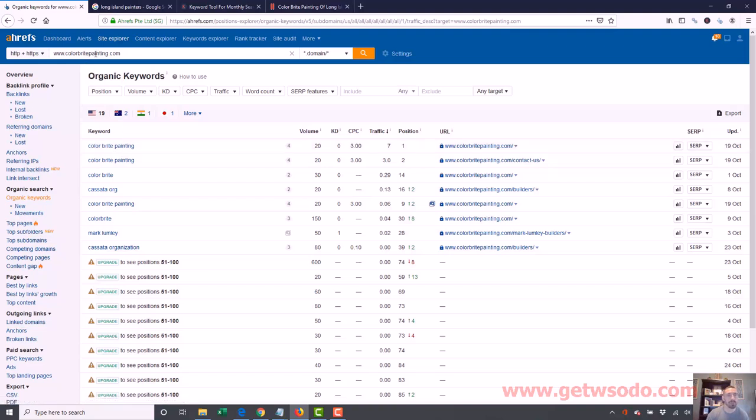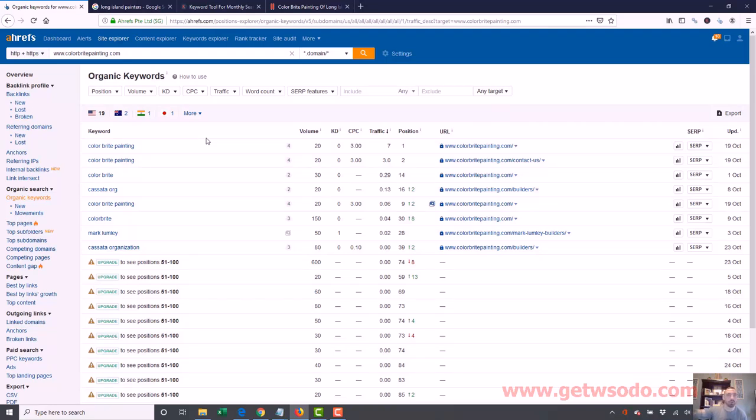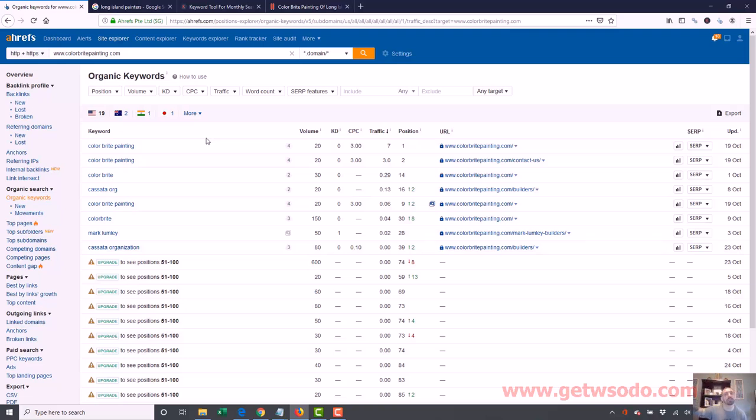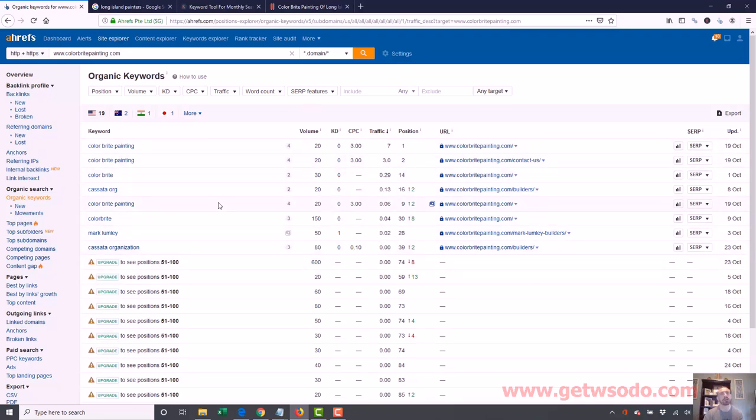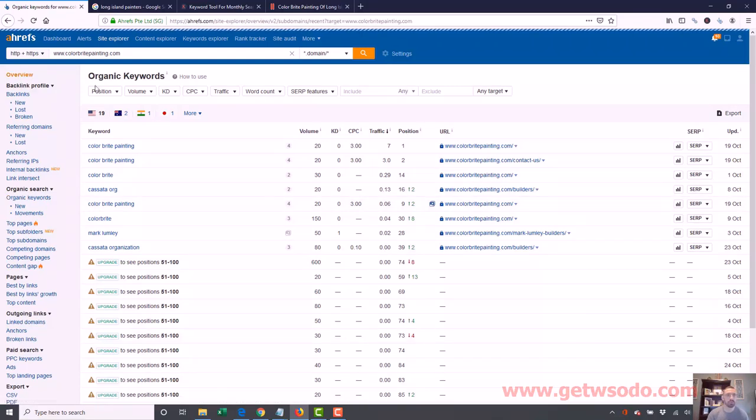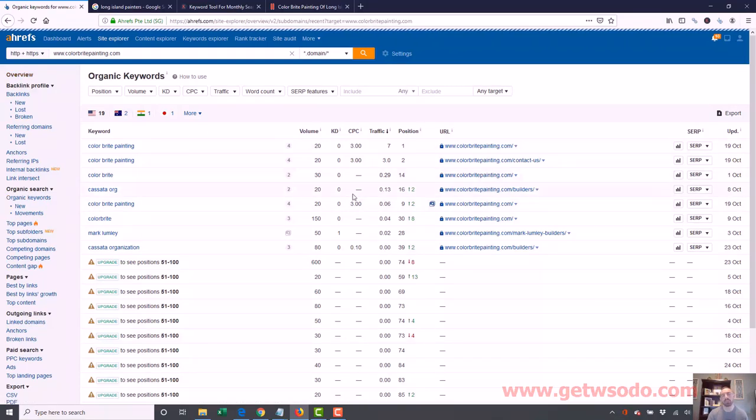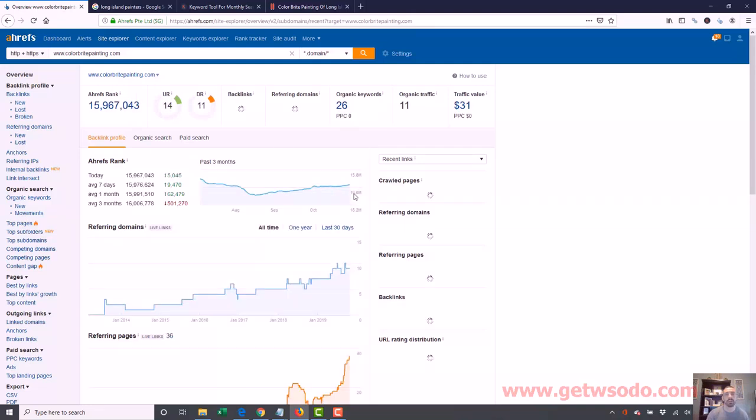And you see they mostly rank for color bright painting. And that's pretty much it. They pretty much rank for their brand name. Pretty soon they'll be ranking for more. But right now they just rank for color bright painting because they weren't optimized correctly. Remember, they had no keywords in their title, no keywords in important places on their page. They didn't have Long Island, they didn't have painter, exterior, interior, all that stuff which we've now added in. And it'll take time for that stuff to start ranking. And once we submit our citations, it will kind of pile on.